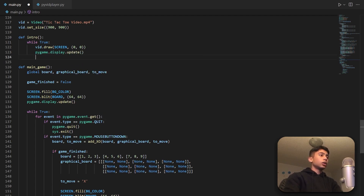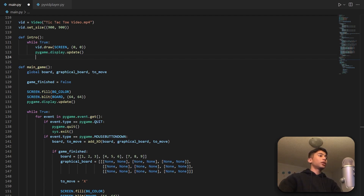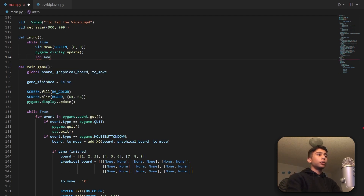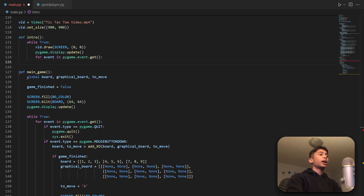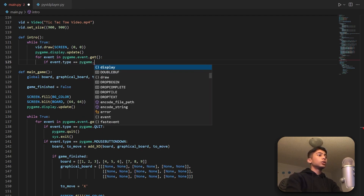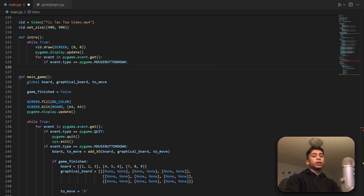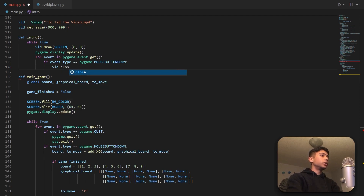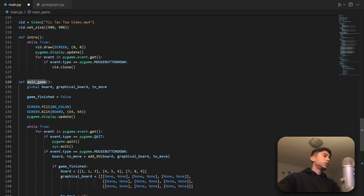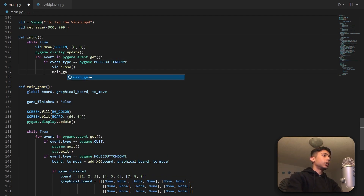Now we check for mouse input. I want to check if we've clicked a mouse button, then we skip the video — because clicking means we don't want to watch the whole thing even though it's only five seconds long. We do this by cycling through every event with: for event in pygame.event.get(). We check if event.type is equal to pygame.MOUSEBUTTONDOWN. If that's true, we do two things: first call vid.close, then call main_game — because we're done with the intro and moving to the main game.